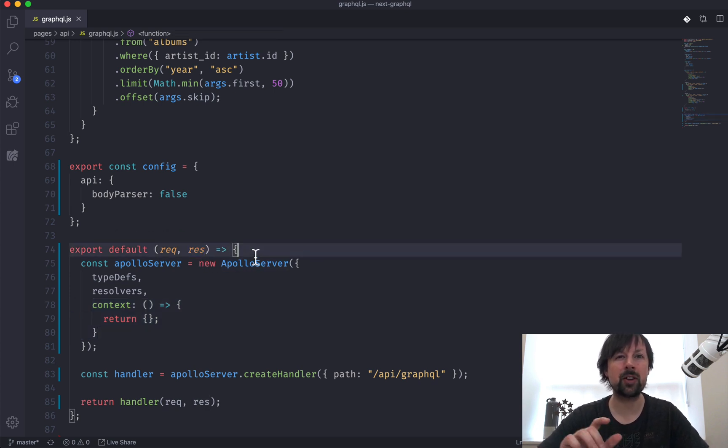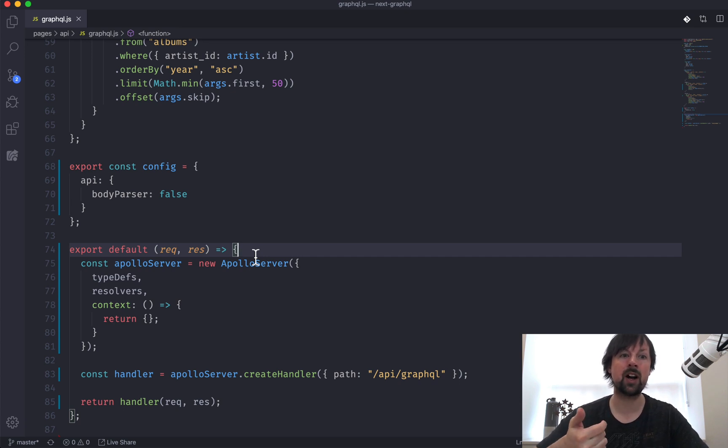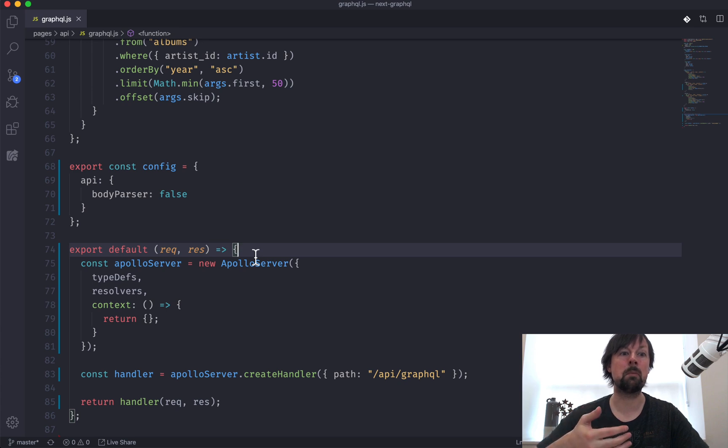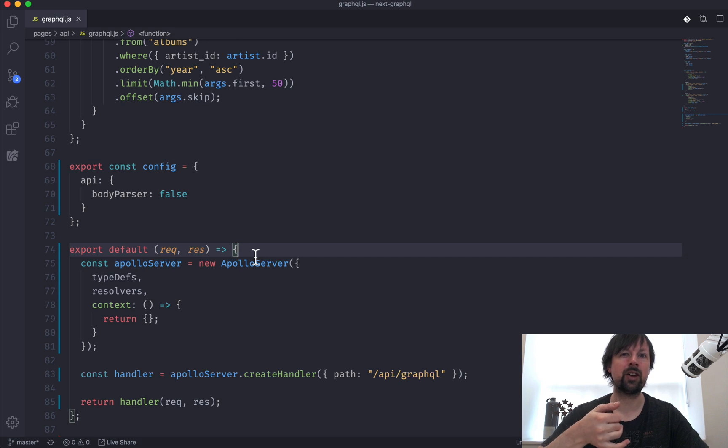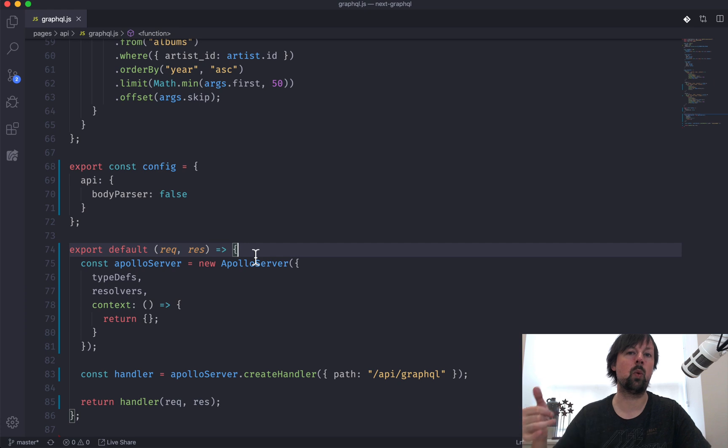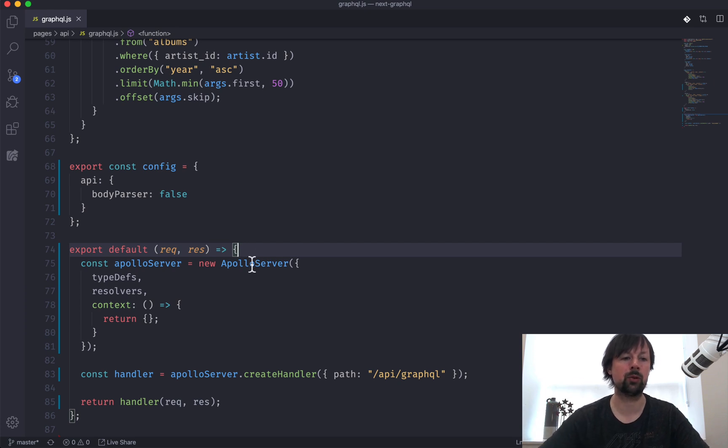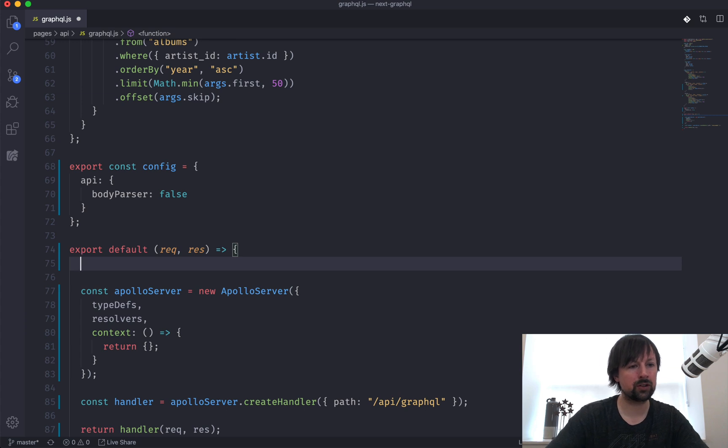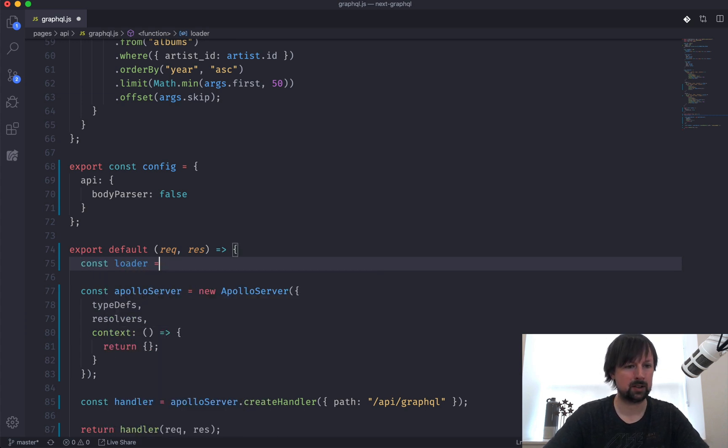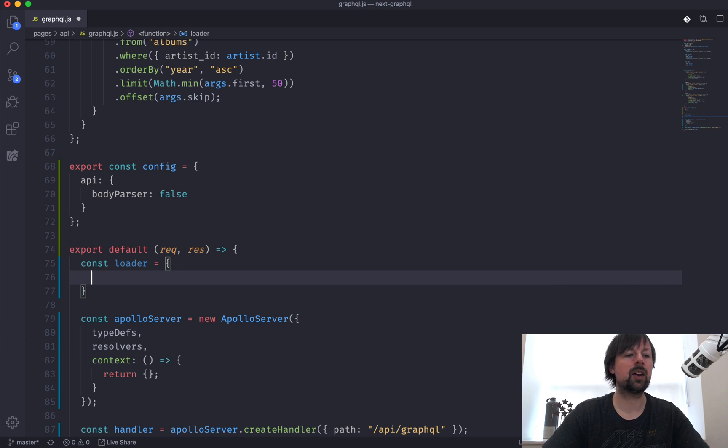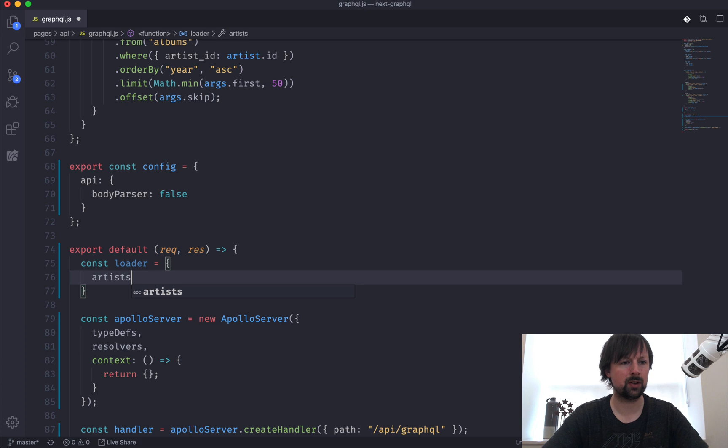And specifically we're going to cover how to load single records. I'm going to do another video for how to efficiently load multiple records. So say you're loading a whole bunch of artists and each artist has many albums. That's not what we're covering here. This is where we're trying to load one record for each of the rows. So what we're going to do is we're going to create an object called a loader like this, and we're going to build a loader for the artists.